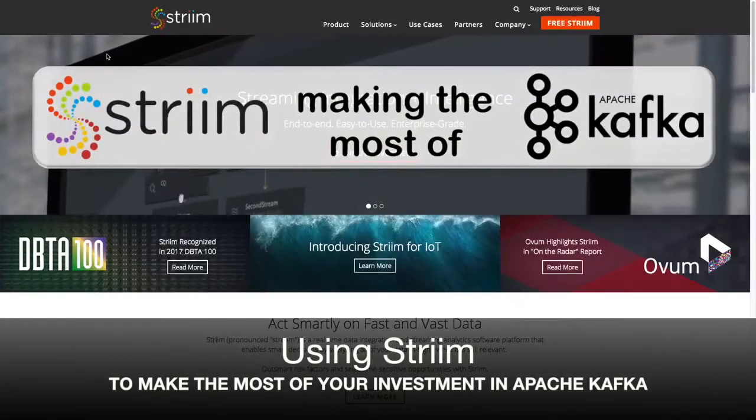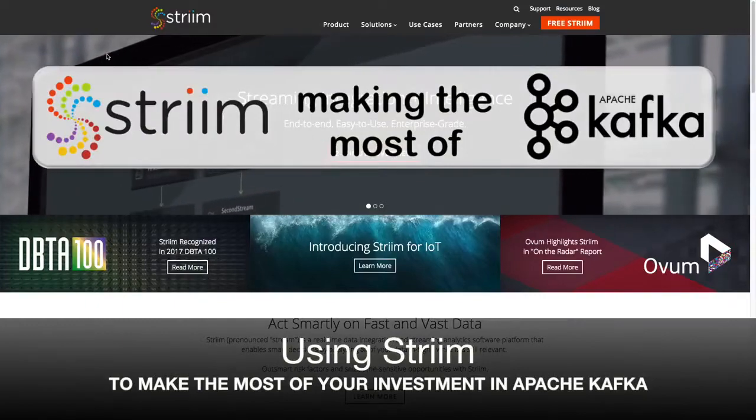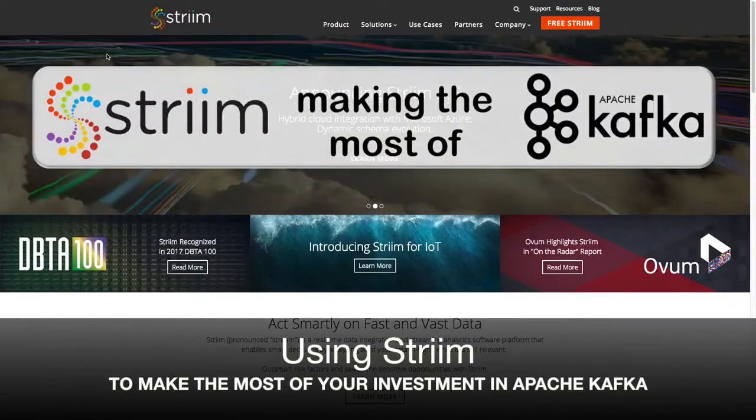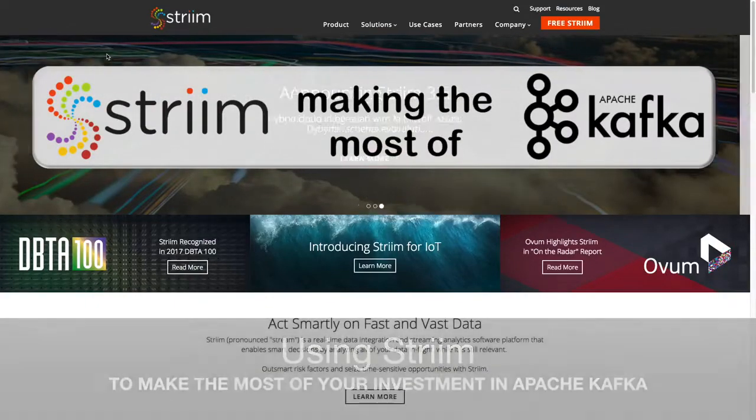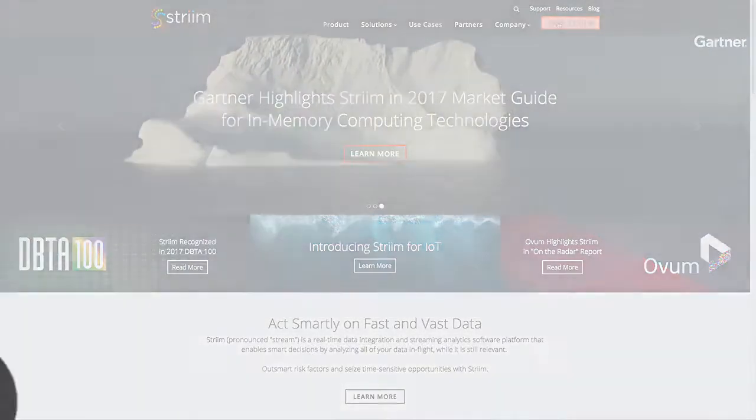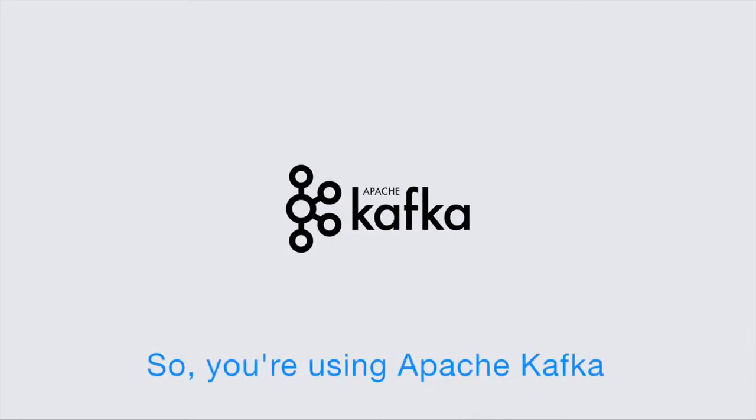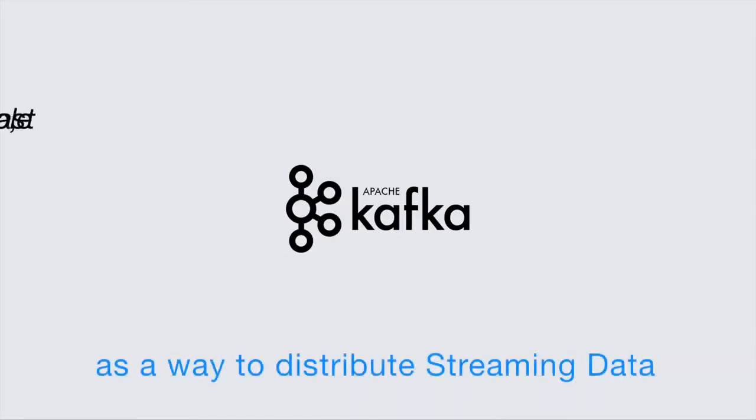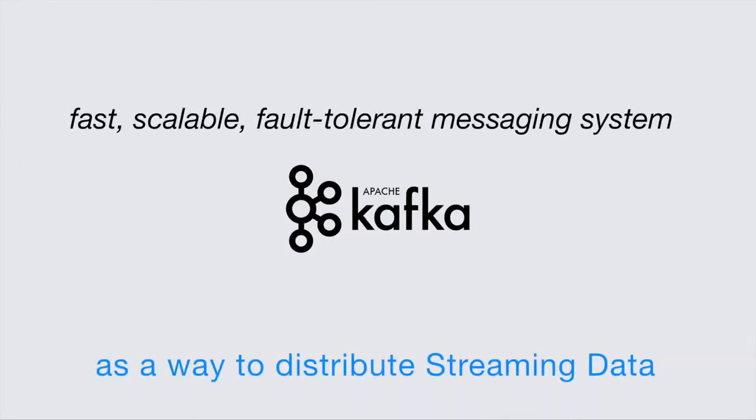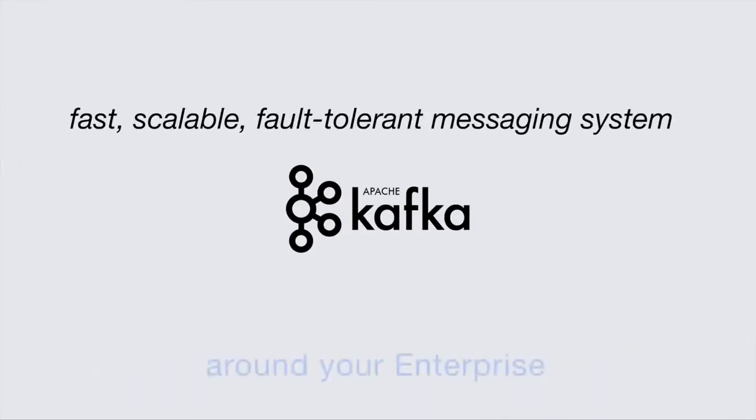Today we're going to see how using Stream can make the most of your investment in Apache Kafka. So you're using Apache Kafka as a way to distribute streaming data around your enterprise.